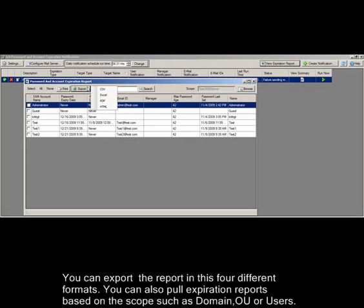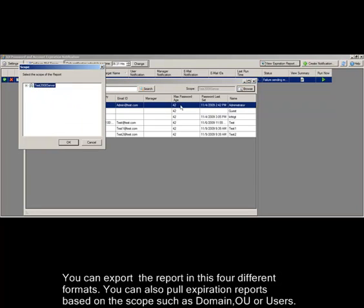You can export the report in four different formats. You can also pull expiration reports based on the scopes such as domain, OU, or users.